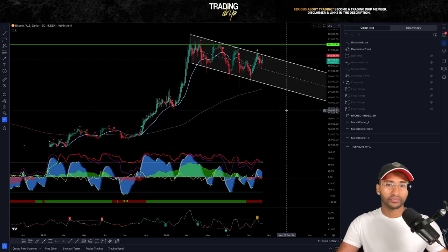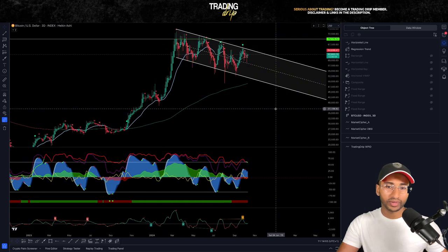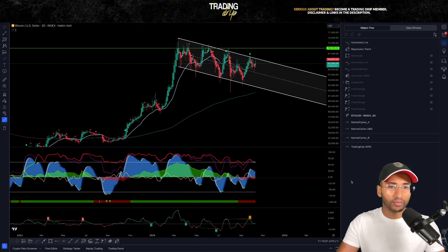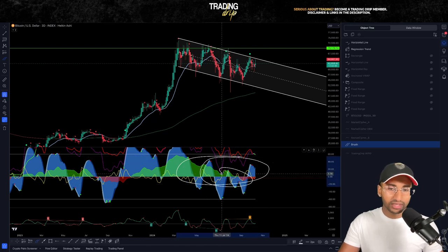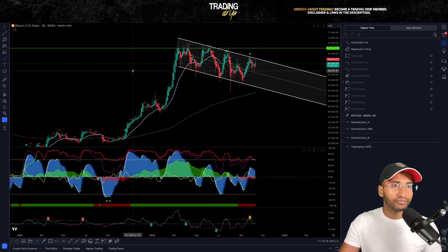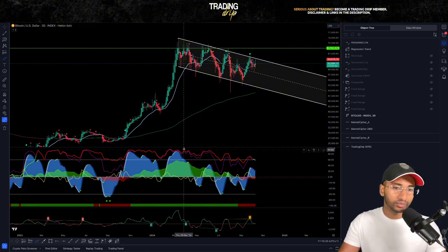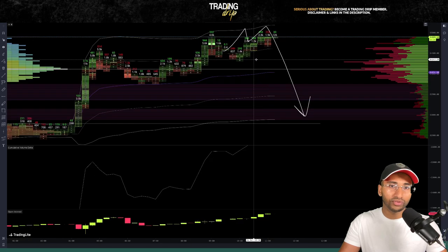Hey, what's going on guys, welcome back to another video on the Trading Drip channel. This is going to be a technical analysis update for Bitcoin. The bull case thesis we spoke about on Saturday is starting to play out. I'll be sharing a short-term price prediction based on momentum indicators — this is an expensive indicator, not freely available on TradingView.